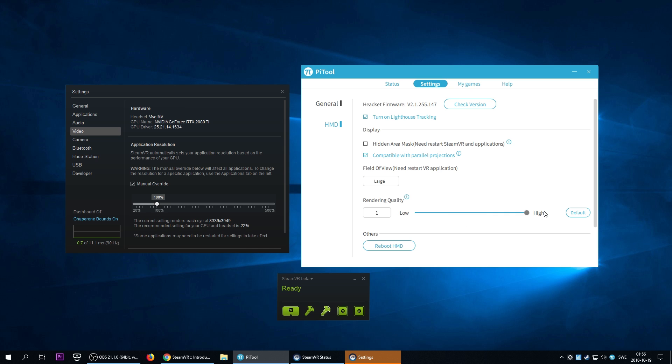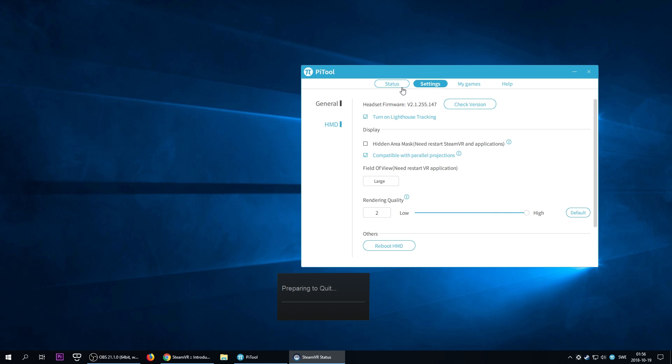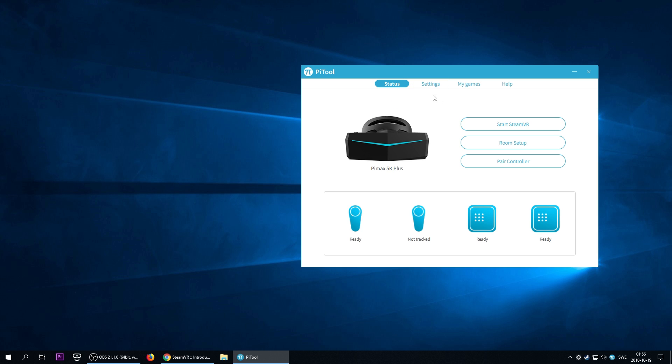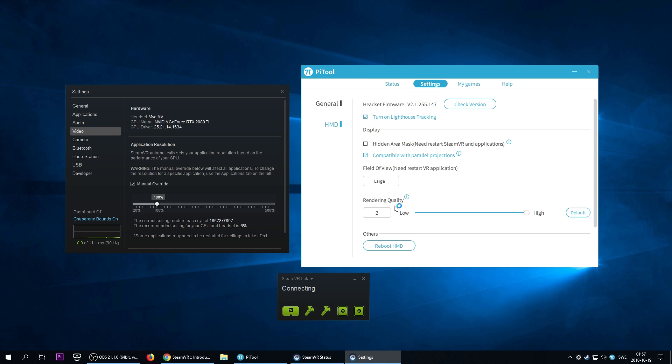I could just for fun put it to 2.0 and restart SteamVR once again. So using large field of view, render quality at 2.0, we get a resolution of 16600 x 7800. Is this 16K resolution? I think so actually, and SteamVR is recommending us 6%. So here's the problem.